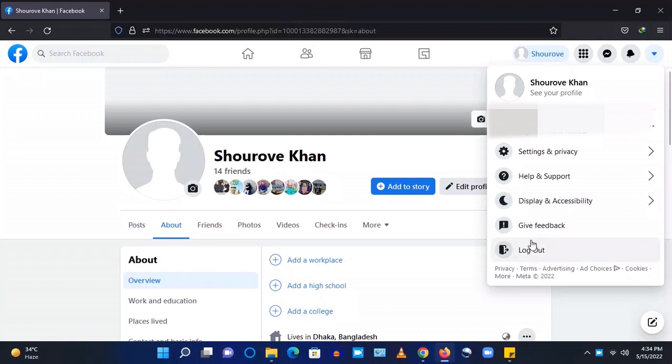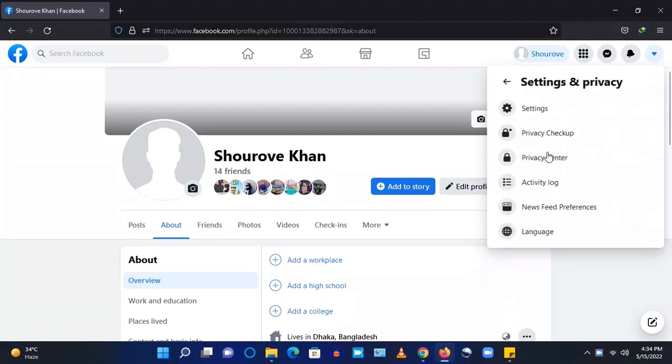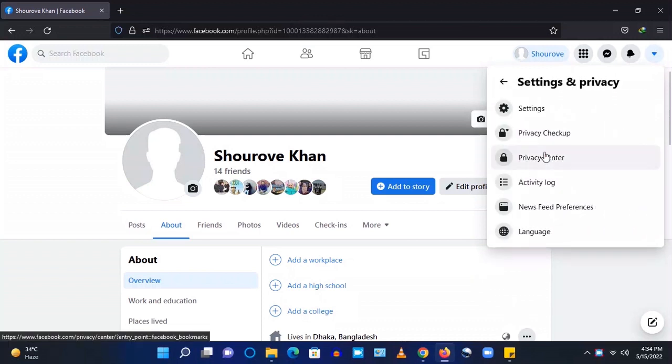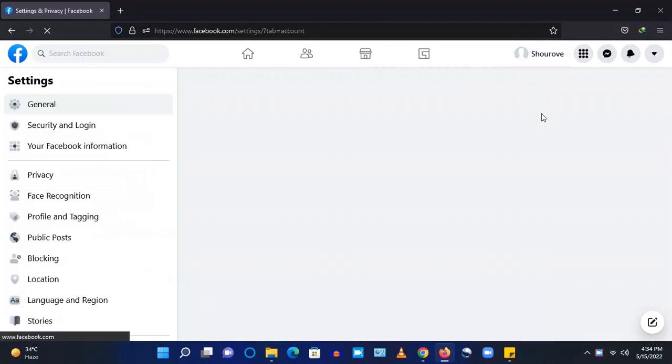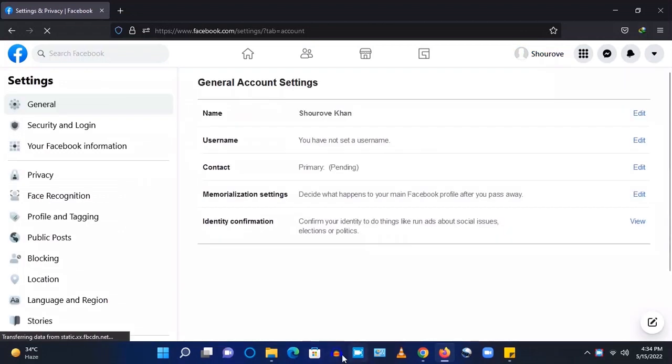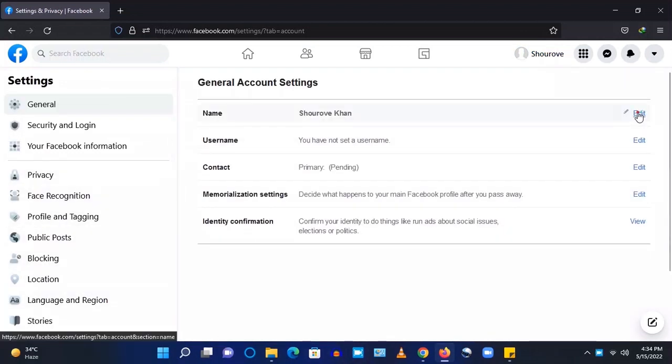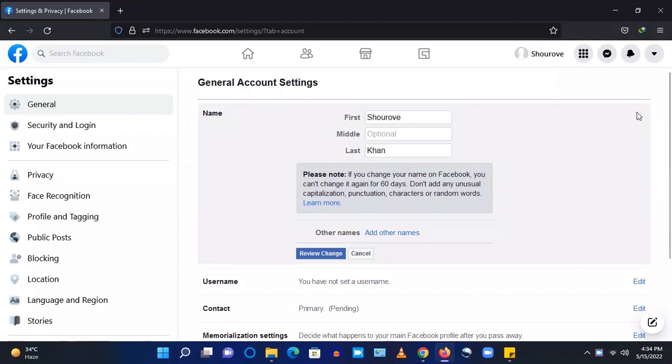Go to settings and privacy, settings. Here on the name click on edit.